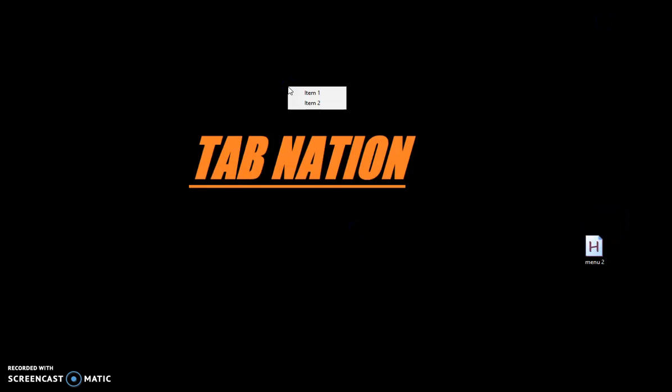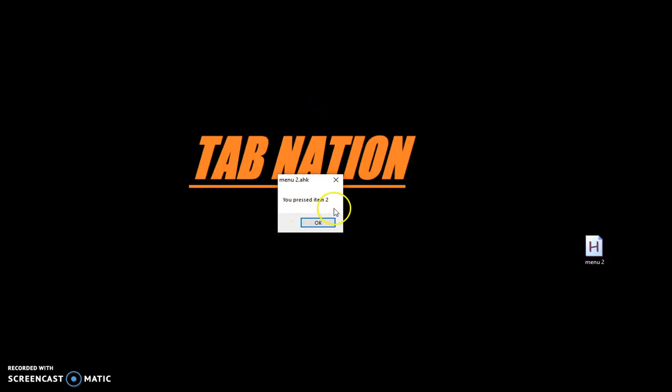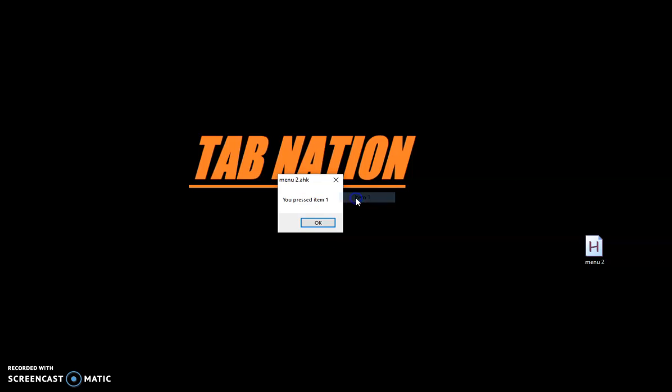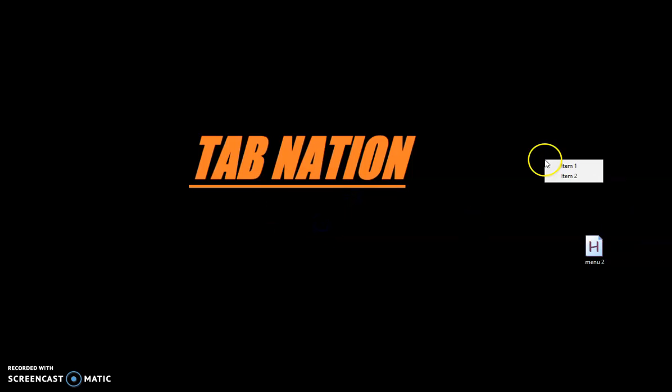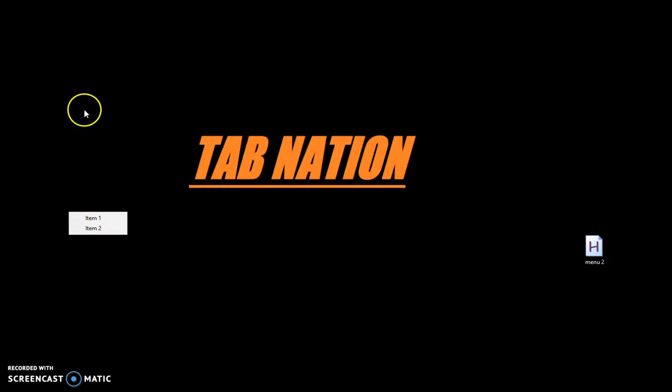So I'm going to push F1 and I've got this little menu - item one, item two. So I'm going to push two. You press item two. Item one, you press item one. And this follows your mouse around wherever you're going.